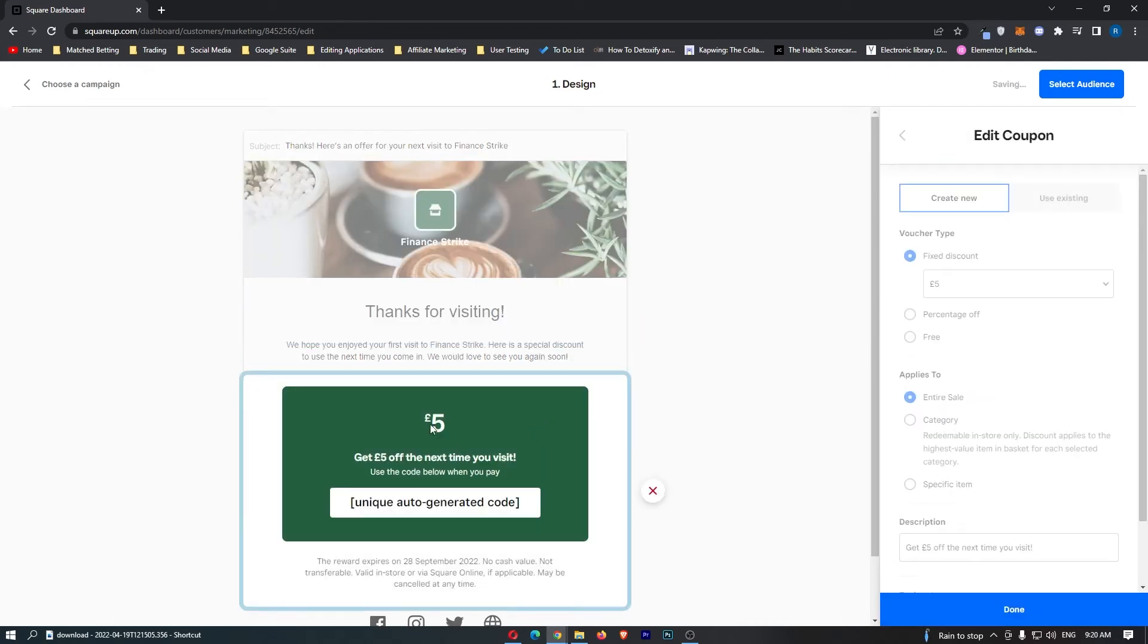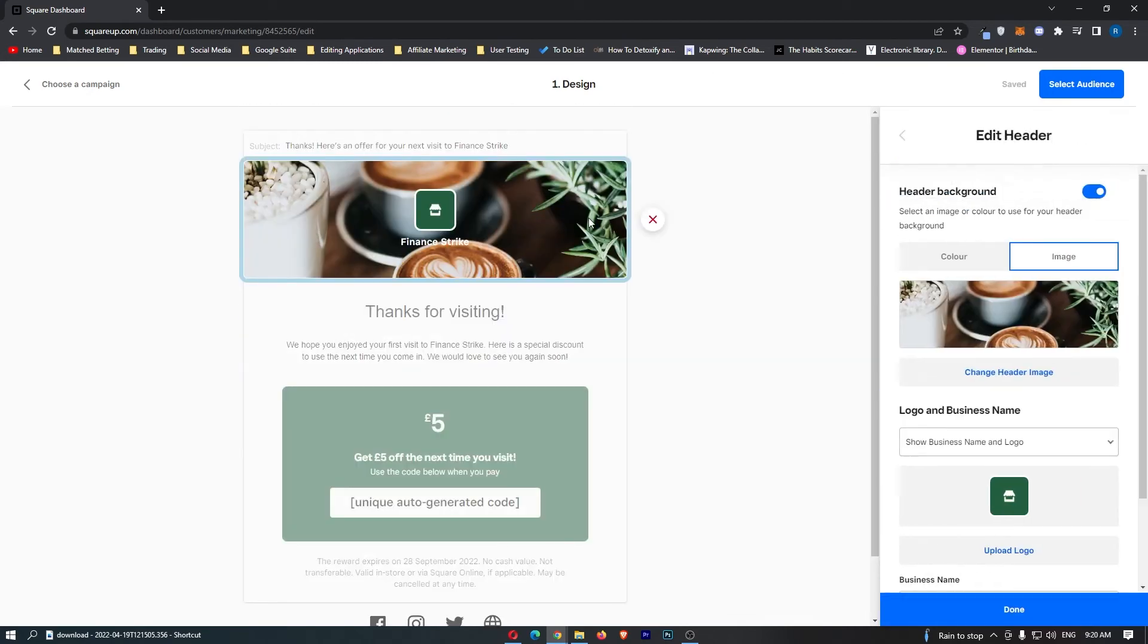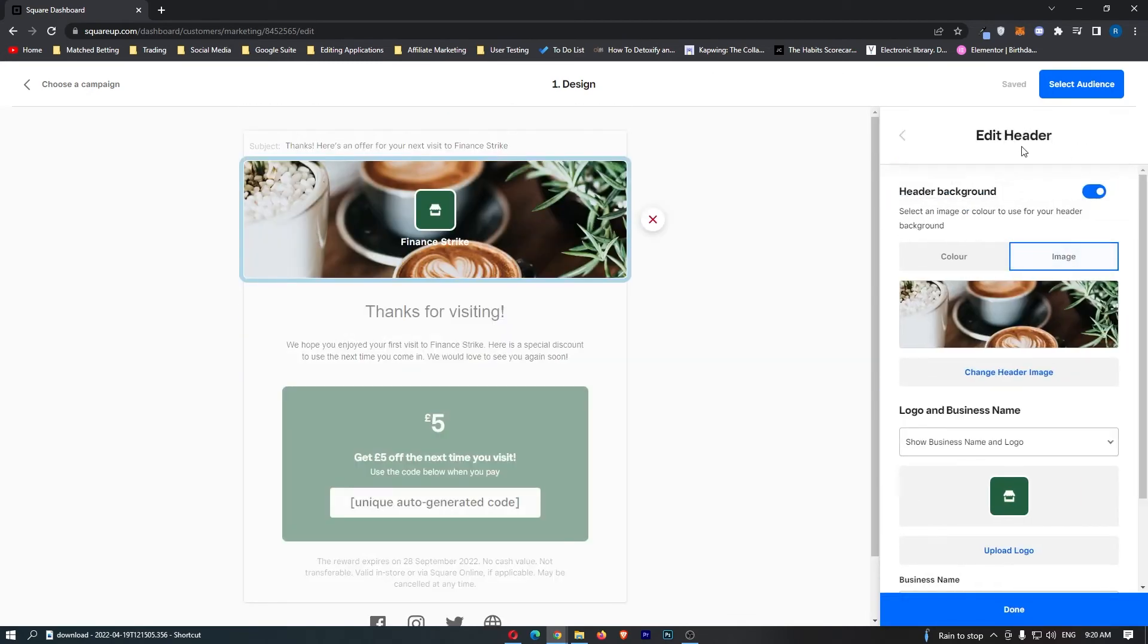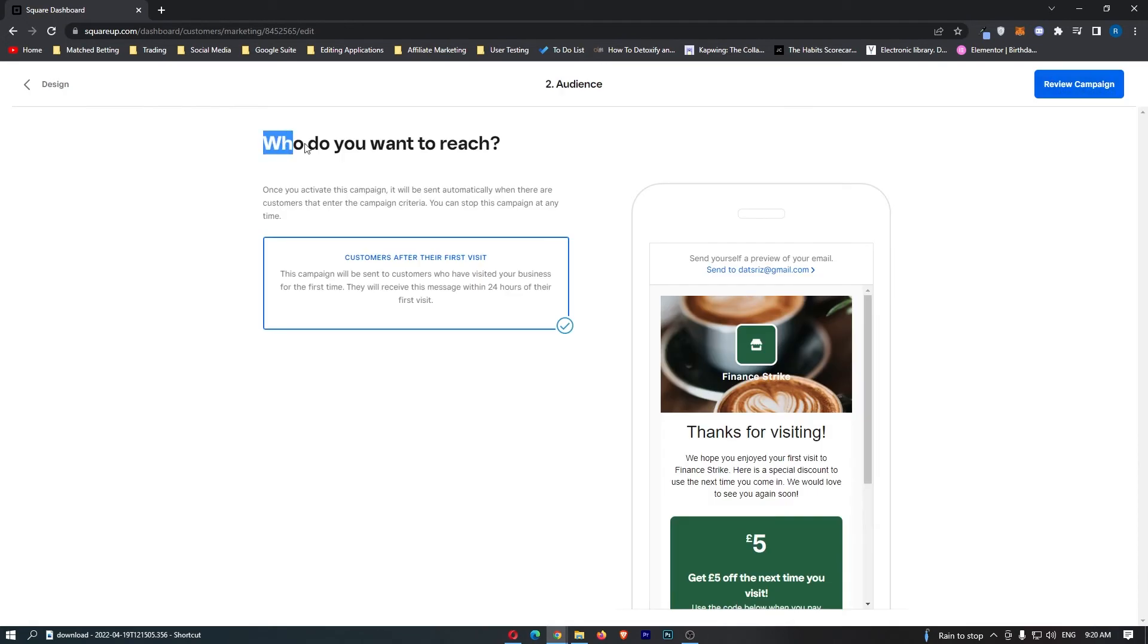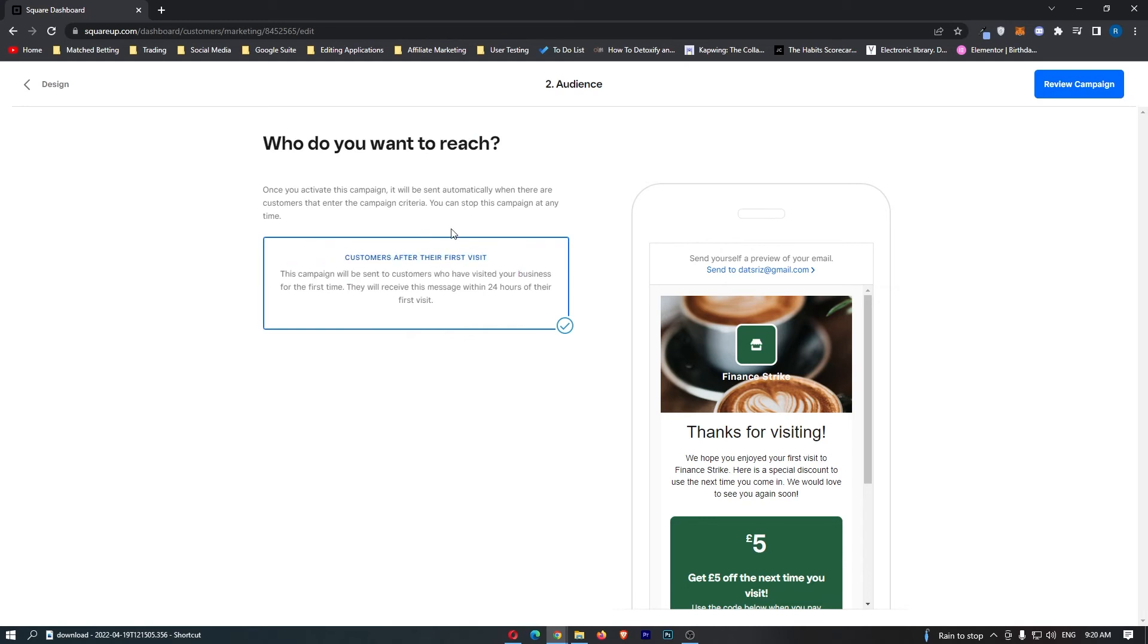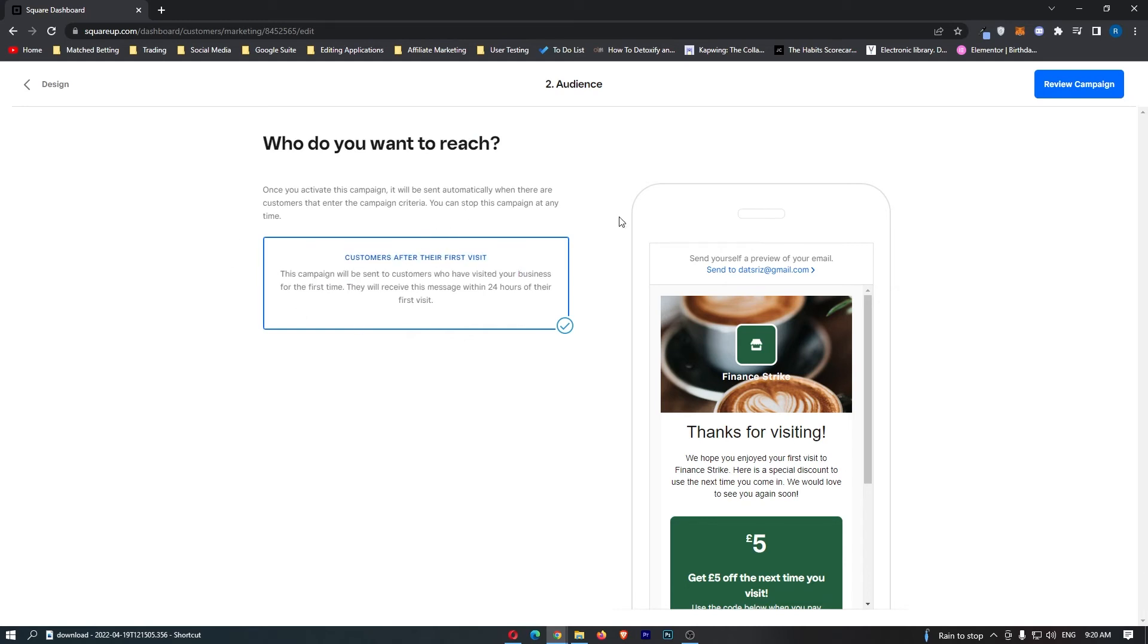You can set a discount, customize all of this, change the image and everything. Once you have customized this and you're happy, click on Select Audience. Who do you want to reach? You can click on Customers after their first visit. This is the automated area. Review campaign.